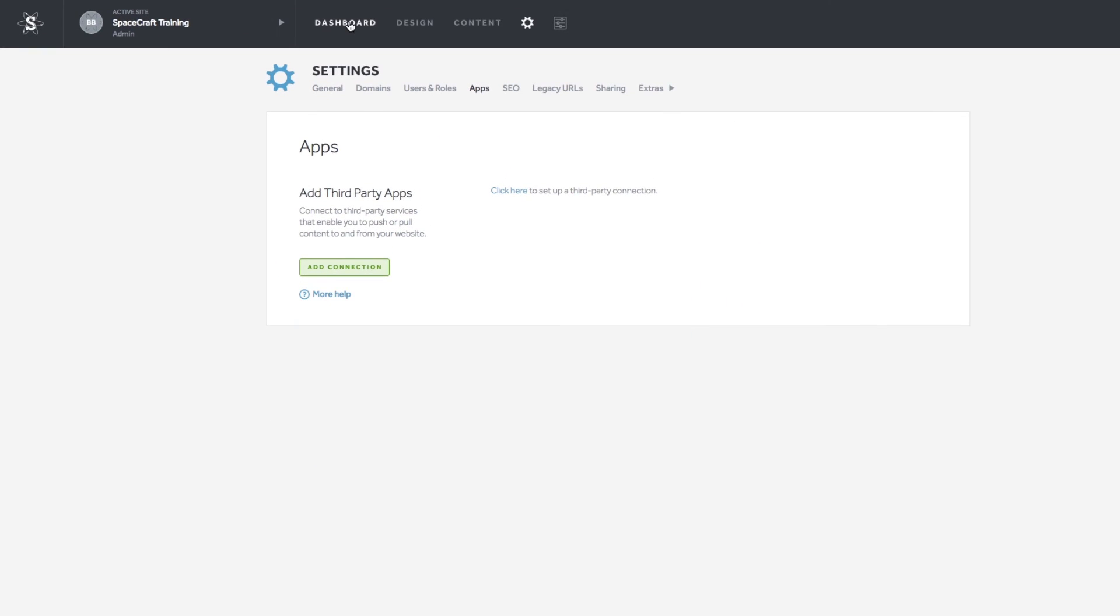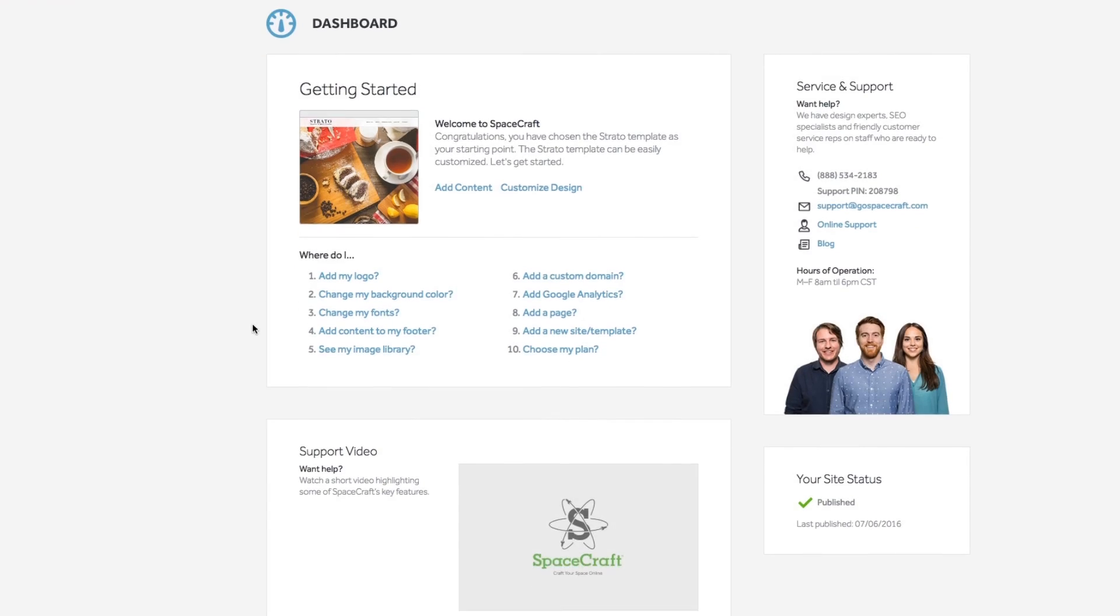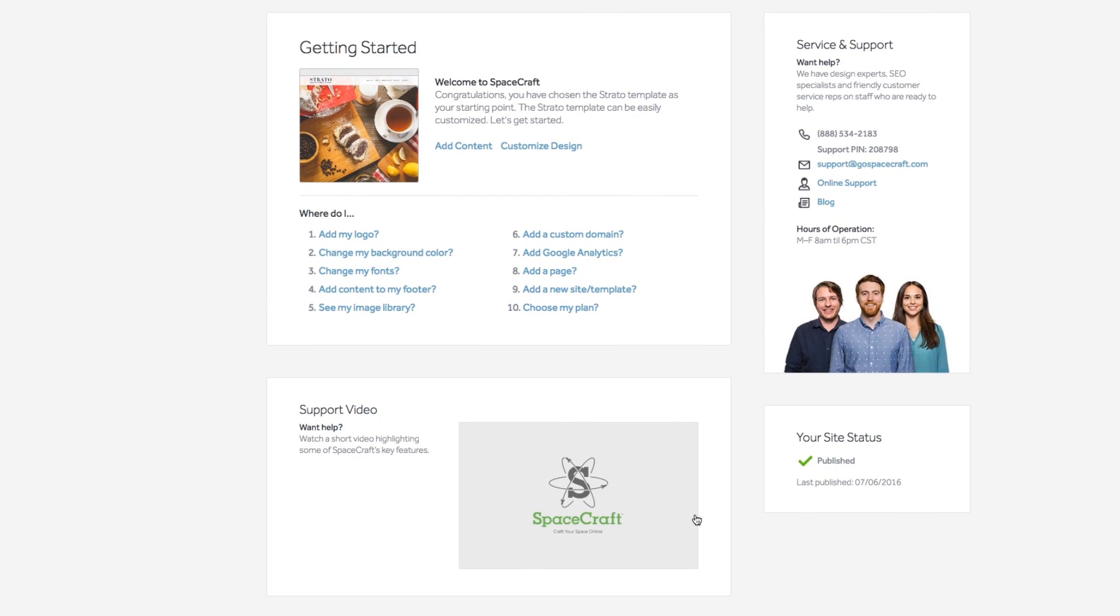Going back to the dashboard, you can always find instructional videos, site status, and links to our online support.